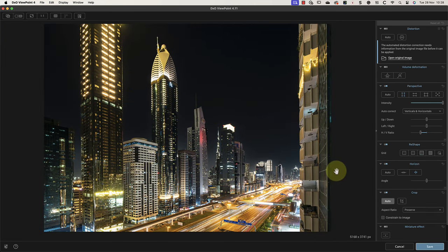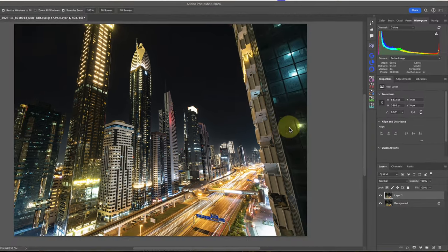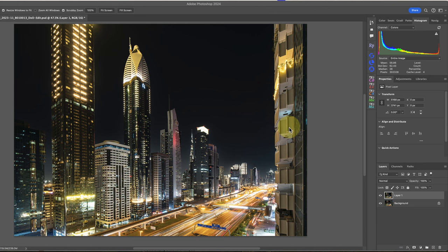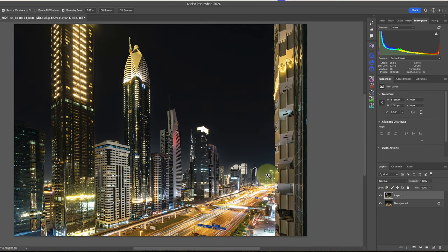Now that I'm happy with my image, I'll click the Save button and apply my changes. This then returns me to Photoshop, where I've been using ViewPoint 4 as a plugin. If you don't have Photoshop, it's also possible to use ViewPoint 4 standalone.